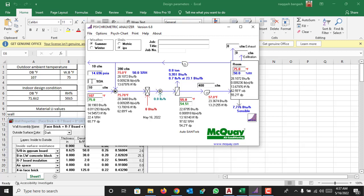So in this case 40 CFM is the fresh air, 400 CFM is the supply air.